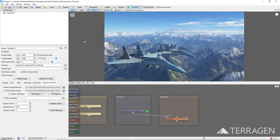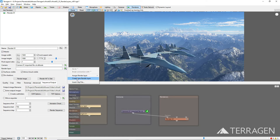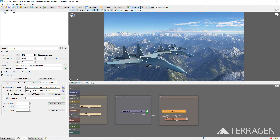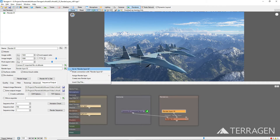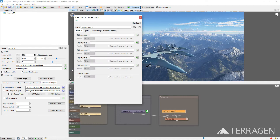In the render settings, right-click on the green plus button to the right of the render layer parameter, and select Create New Render Layer. Then click on the green plus button again, and select Go to Render Layer 02 to open up the settings for the render layer.